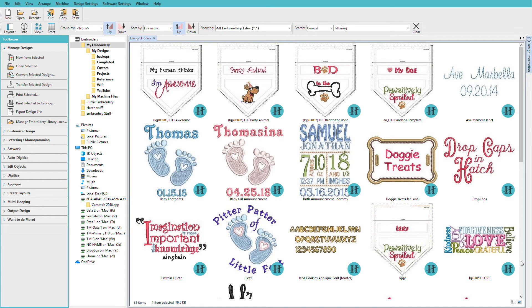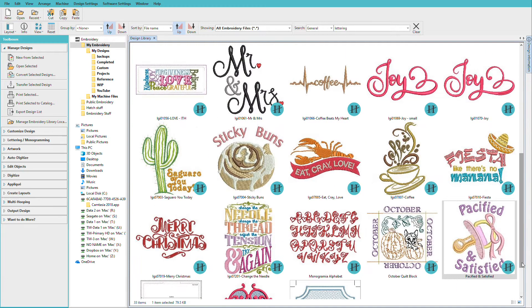Creating lettering is so easy in Hatch. Just click the lettering tool and type your text. I'll show you how in this video. I'm Lindy Goodall, and as a digital font collector since 1984, I love the choices we have in Hatch to add lettering to any design.